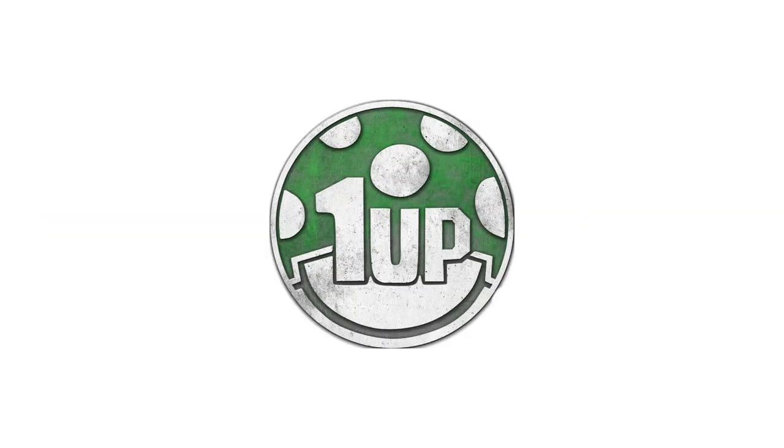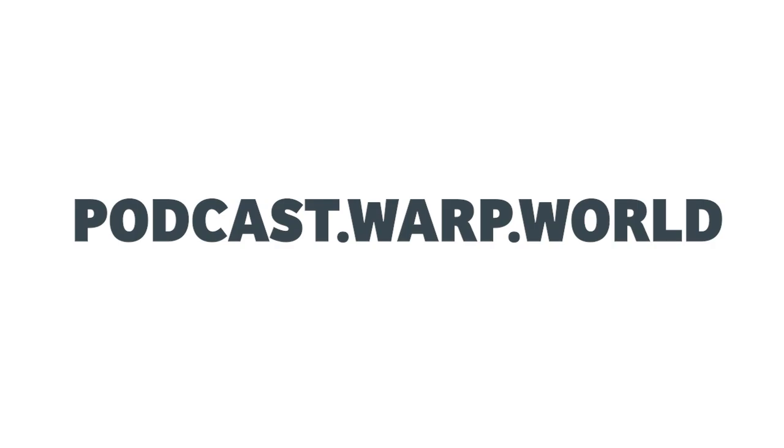Or OneUpCoin, the cryptocurrency donation service that lets streamers accept more cryptocurrencies than any other platform. Or check out our podcasts at podcast.warp.world.